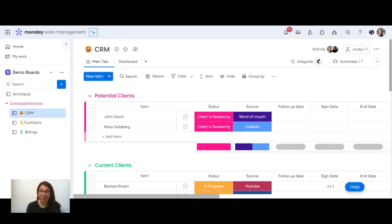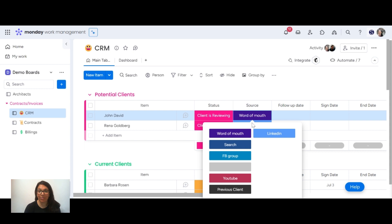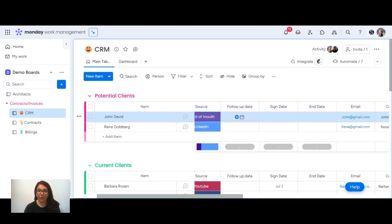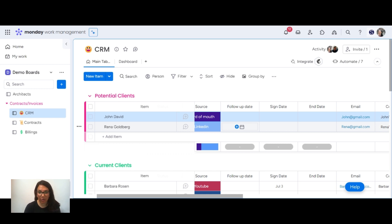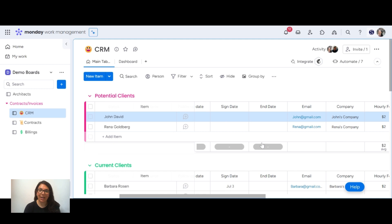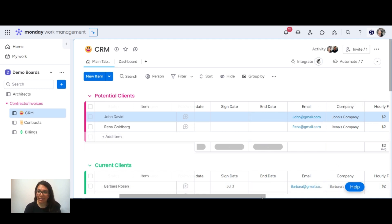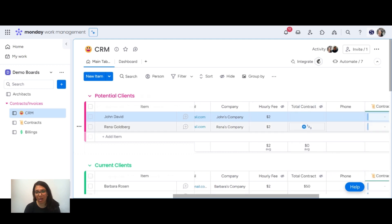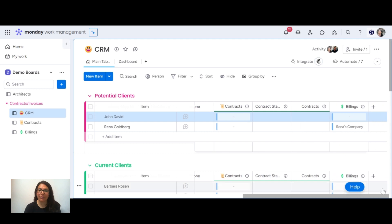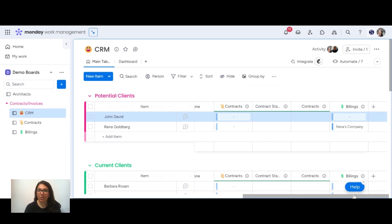So this is the basic workflow — this allows you to easily manage your leads, easily set up contracts, easily send out invoices, as well as track how well your company is doing over time. For those of you who are brave enough to try this by yourselves, I'm going to go through the steps I did to set up these boards. Starting with the CRM board: we have different groups — potential clients, current clients. The columns are a status column, a source column because I want to know where my leads came from, a follow-up date which can push an item to the task board to remind you to follow up, a sign date and end date, an email column, a text column, an hourly rate, a total contract value column, and a phone column. Then we have connected board columns — connected to the contracts board with mirror columns that mirror the status and the actual file, and connected to the billing column.